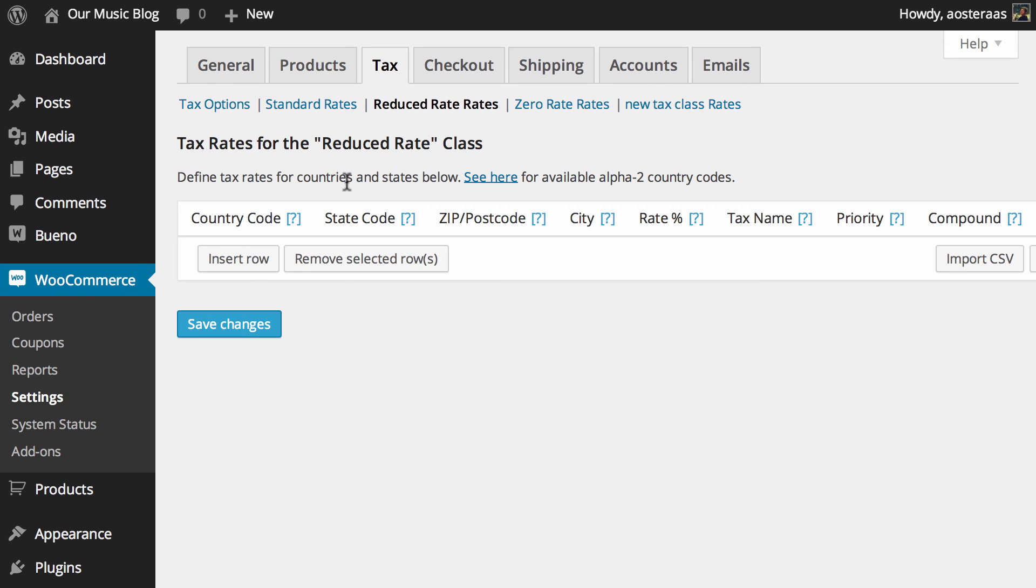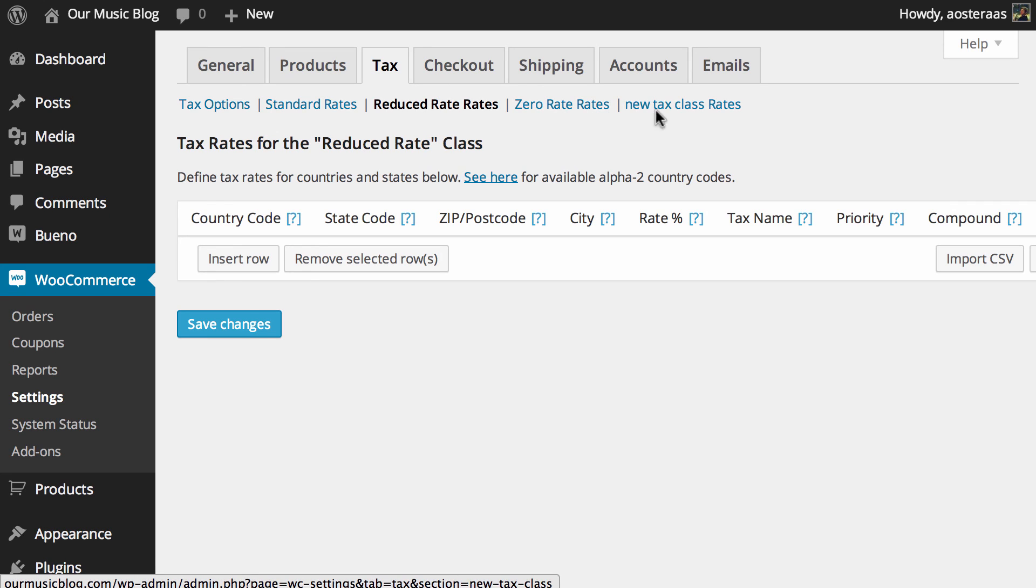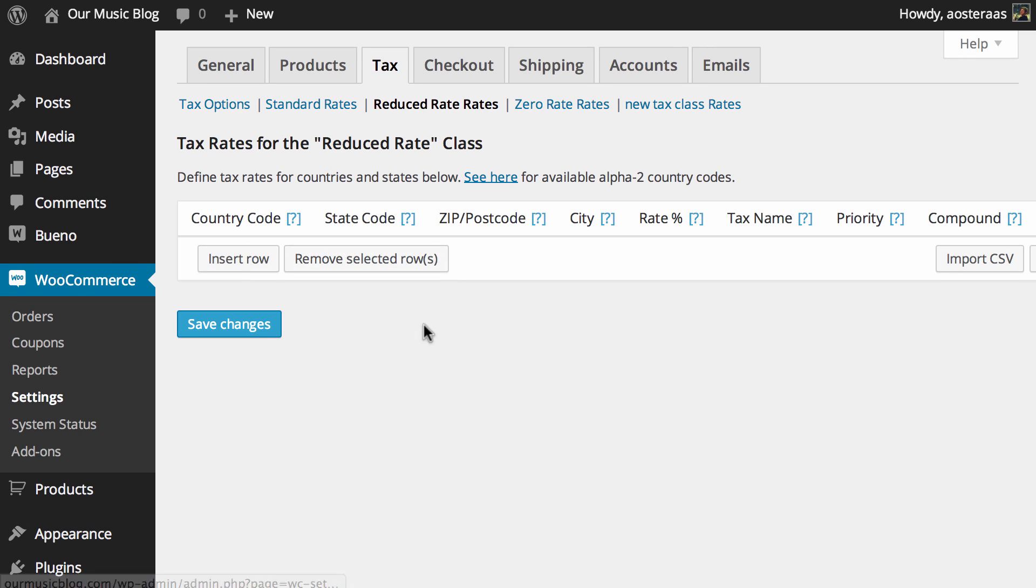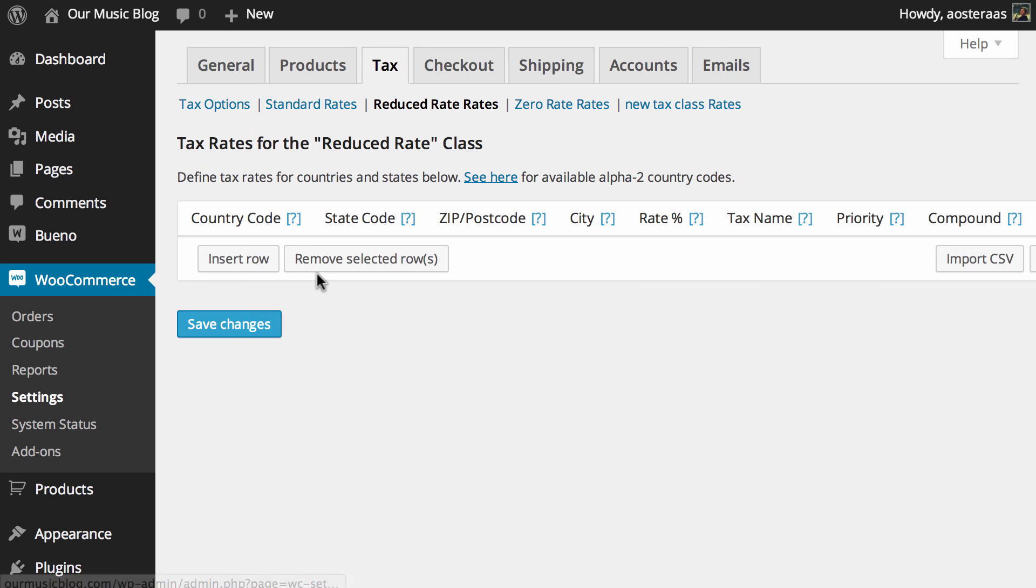Thereafter you can see we have reduced rate, zero rate taxes, and new tax class which is just one that we made as a demonstration before. The process is exactly the same as what we just did there for setting up standard rates so we're not going to go through the rest of these because as mentioned it is exactly the same to set up. It just needs to be set up based on your store's requirements so that it is compliant with your country's tax requirements.